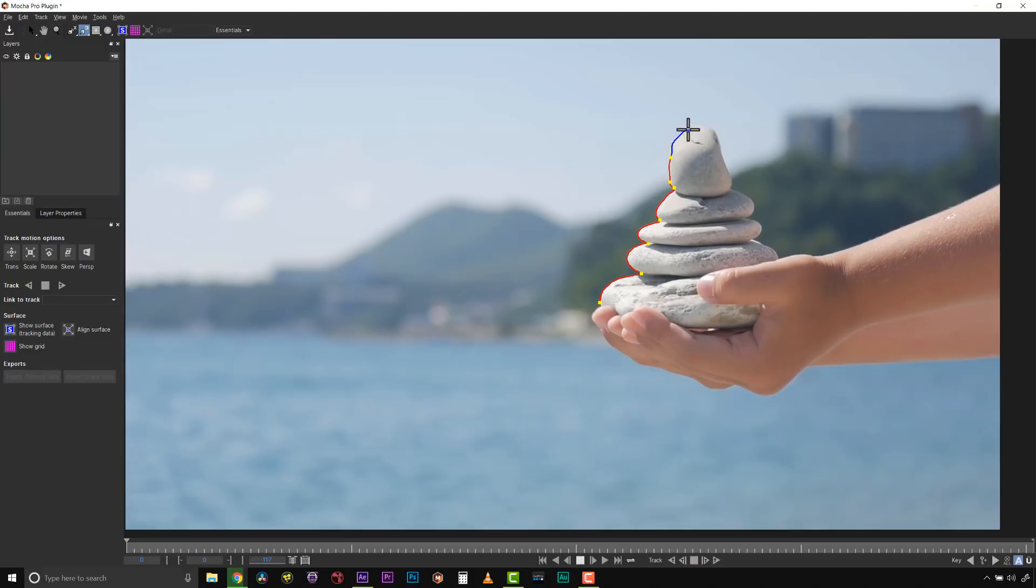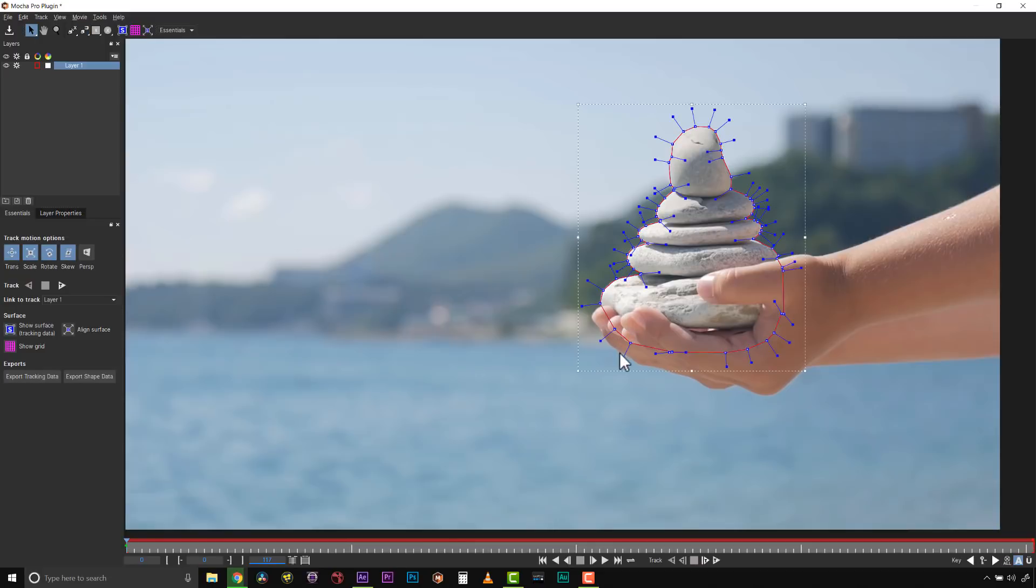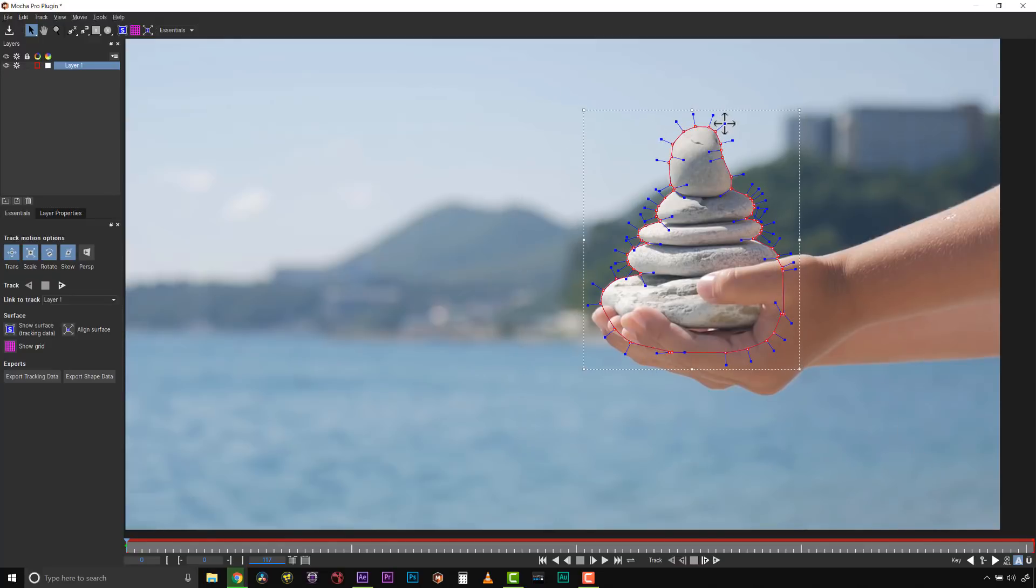When I get to the edge of this hand, I don't really have anything left to trace, so I'll click down and just draw a little freehand shape. Now Mocha will take my magnetic tool and freehand shapes and combine them into the spline.